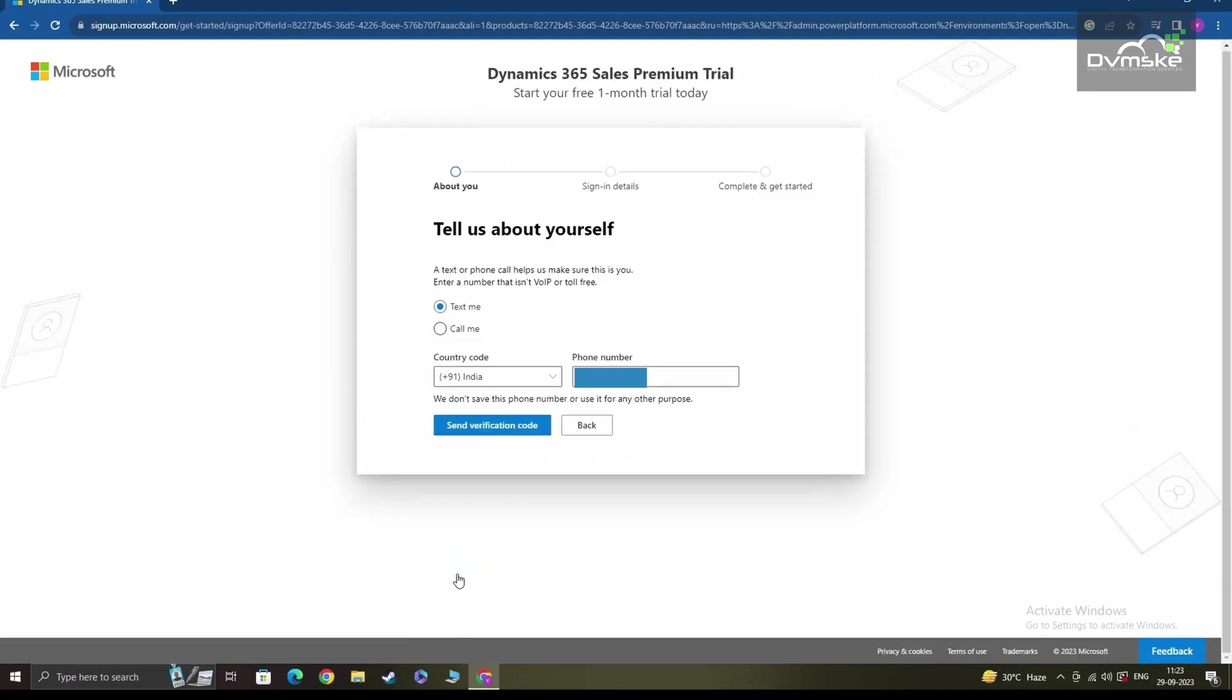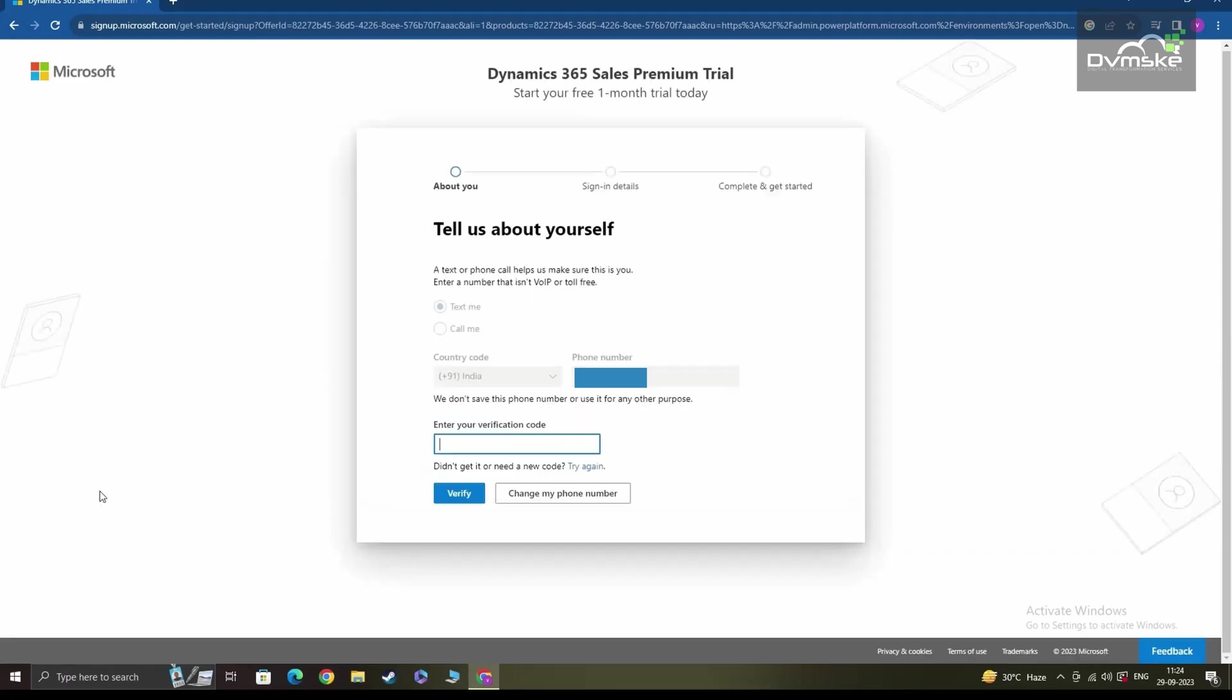To verify that it's you, Microsoft will send a verification code that can be done via text or call on your mobile number. Once you select the option, you can click on send verification code. And then provide the number that you received. And post that, click verify to proceed.